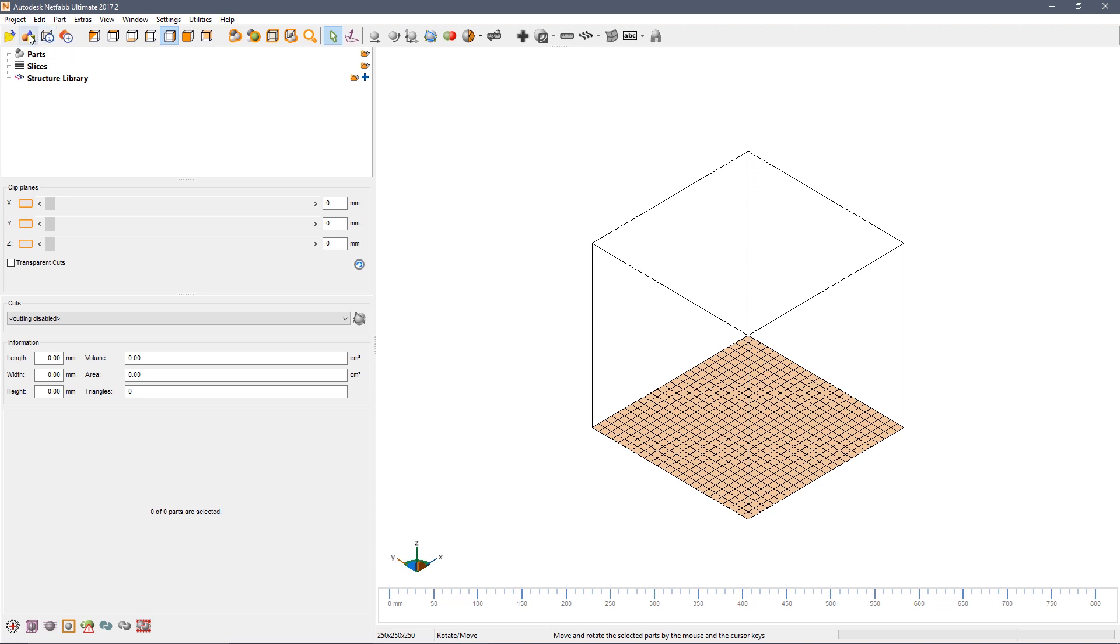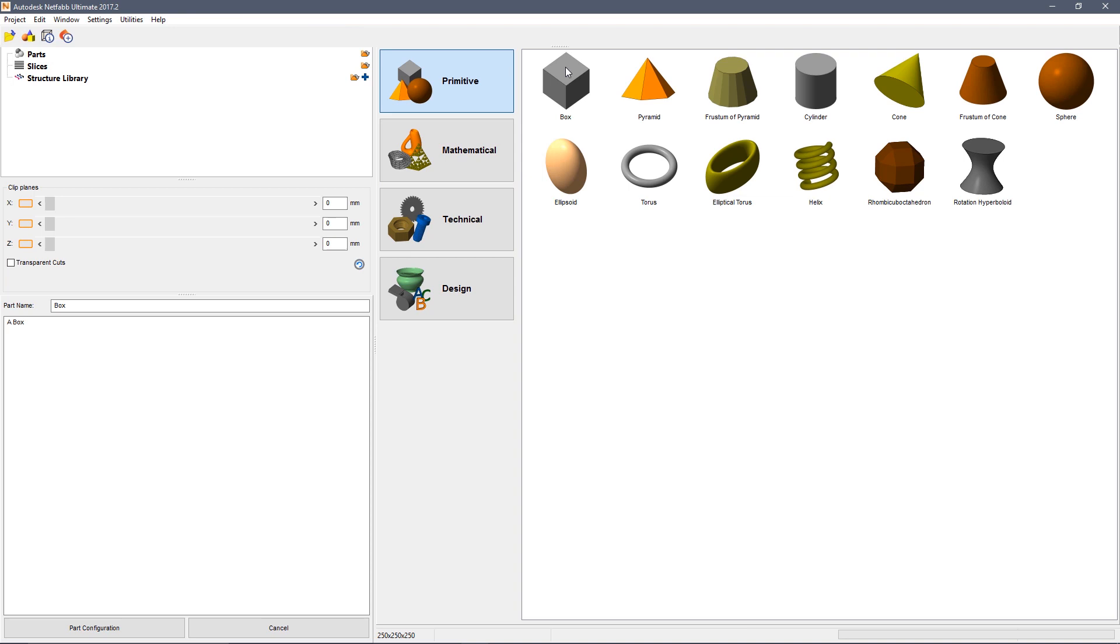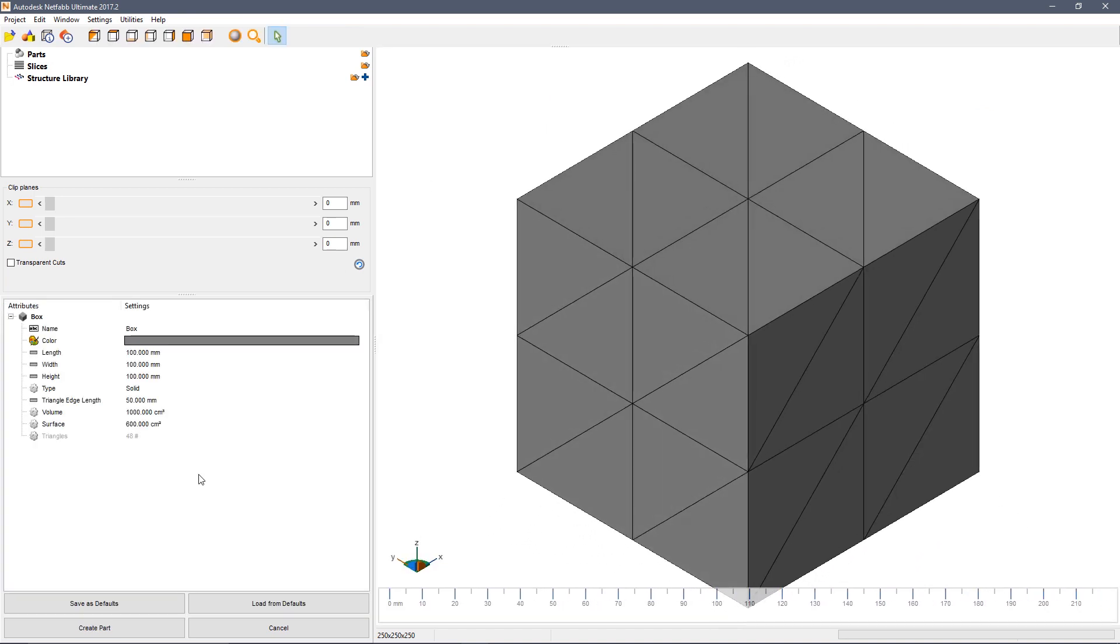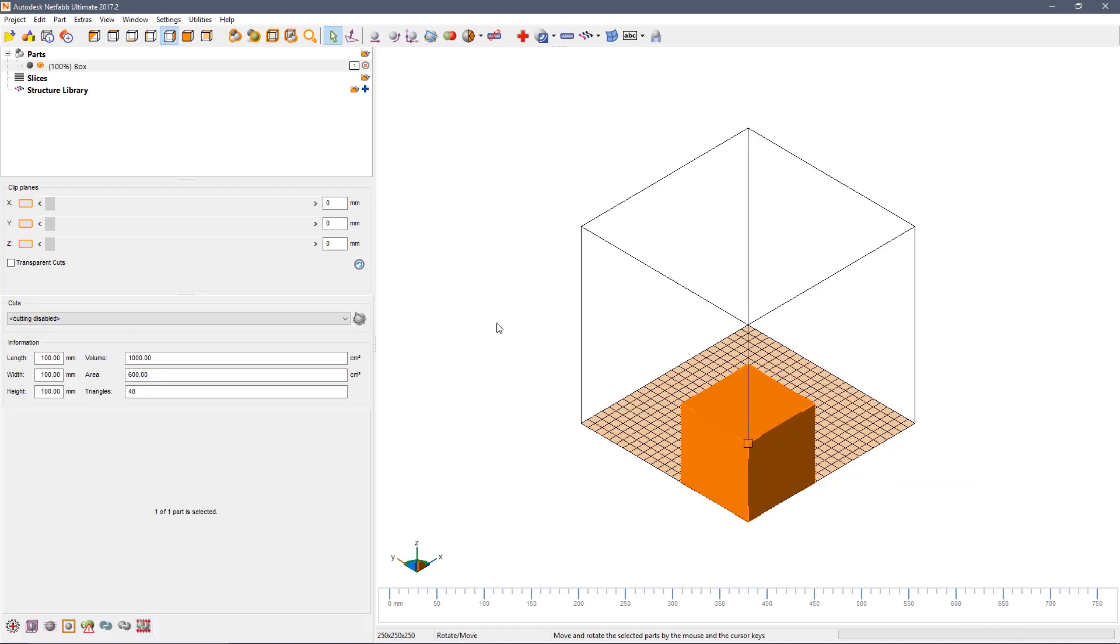We're going to begin with a very simple part chosen from the parts library. Double click on the box, change the sizes if you wish and then create part.